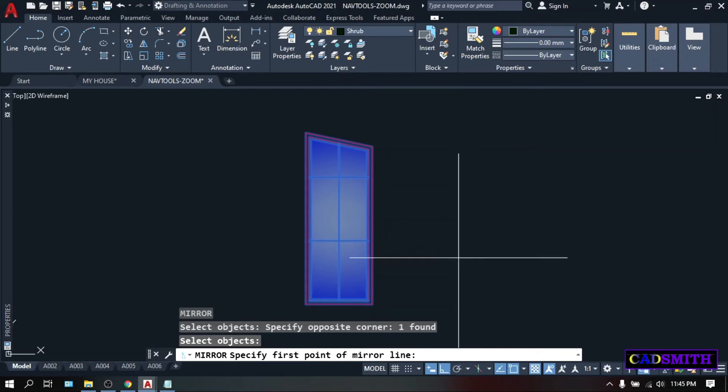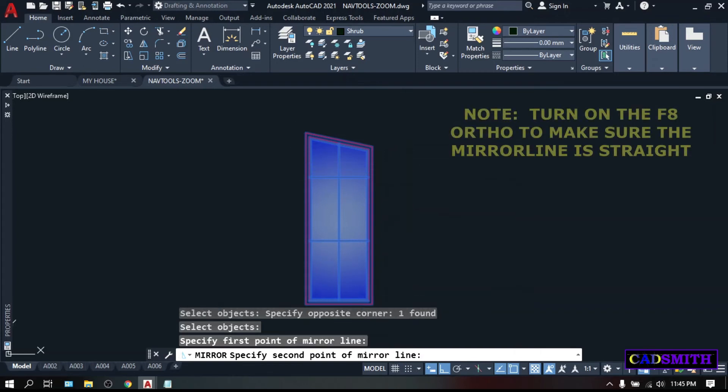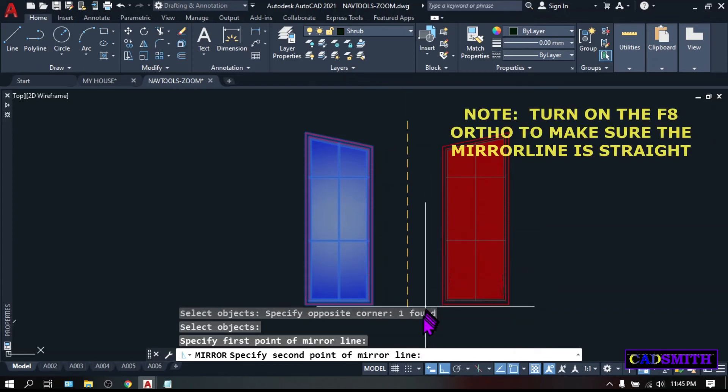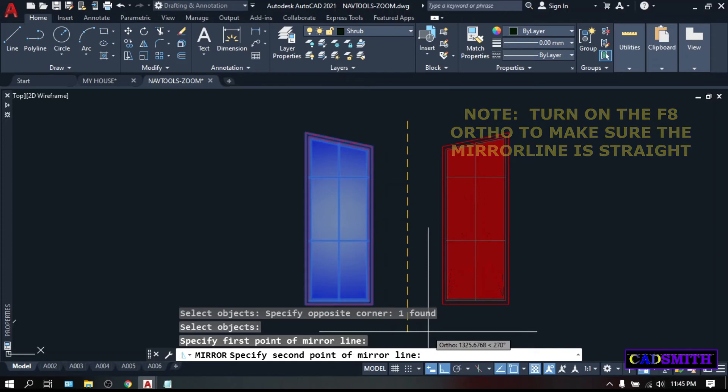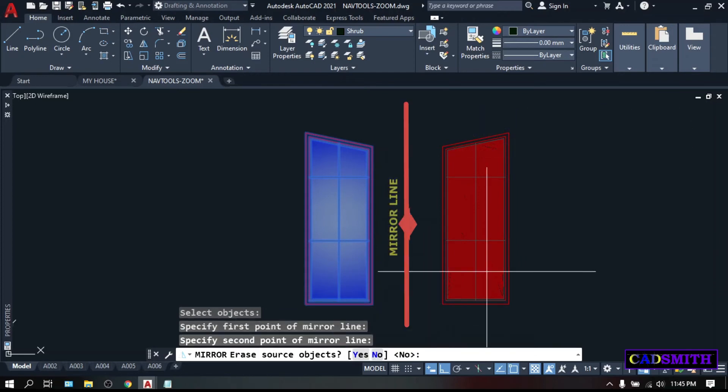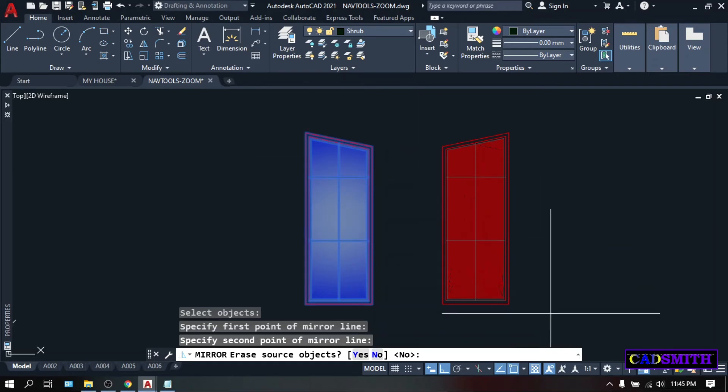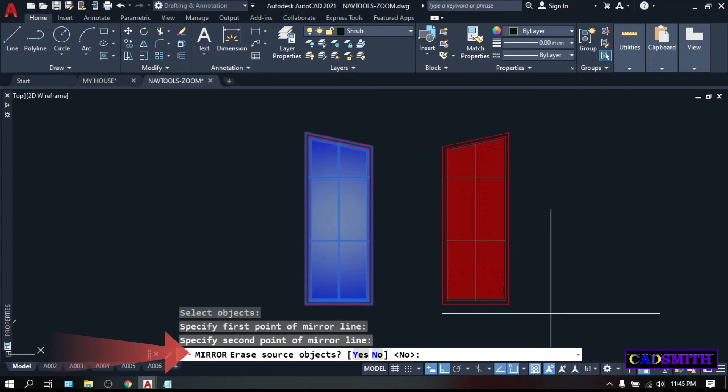Mirror line is the line where you want the object to be mirrored, whether you want it horizontally, vertically, or diagonally, depending on your design. And to define the mirror line, you need to pick the first point of the mirror line, let's say this point, and the second point of the mirror line, let's say this point. And as you can see, the new object, exactly mirror or opposite of the original object, will be created. Erase source object. If you pick yes, the original object will be erased. Just pick no. Enter.